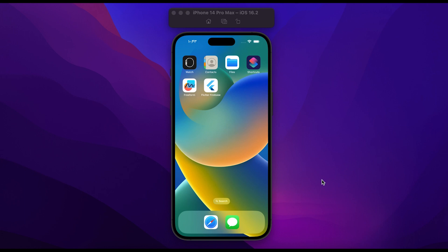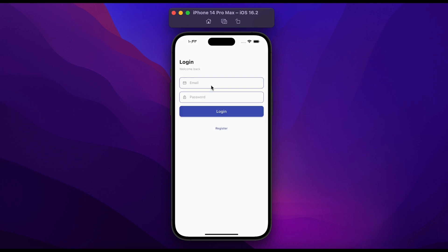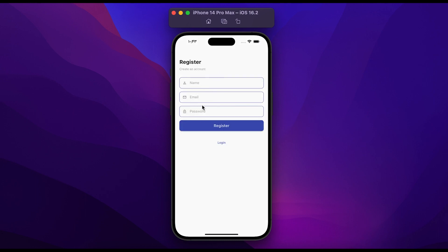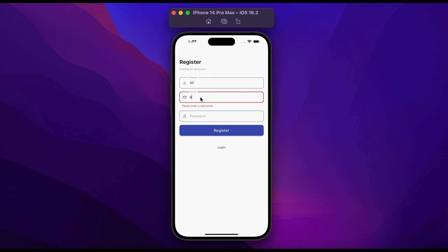In this video you will learn how to integrate email and password authentication using Firebase and Flutter. Let me show you a demo first. Open the app, you will see a login page. Click on register. In the register page we have name, email, and password text fields.